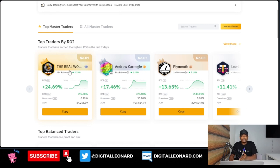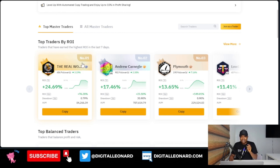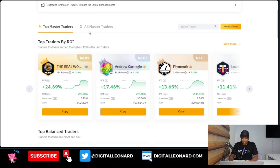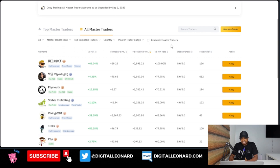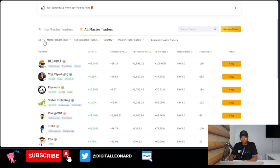All these results you are seeing are based on the past seven days, which means that in the next week or so these traders can actually go to zero. So what I advise — and this is what I personally do for copy trading — just go to the tab where it says 'All Traders' and click on that. When you click on 'All Master Traders,' it brings you to this page where you have all these filters that you can use to filter traders. Note that by default the ranking is based on their seven-day results.